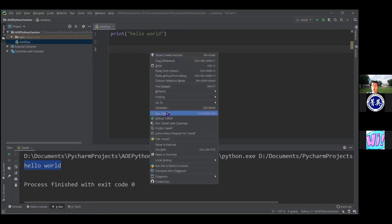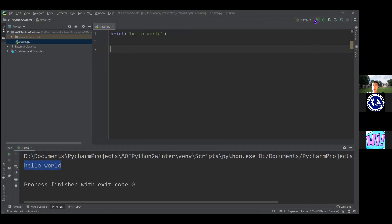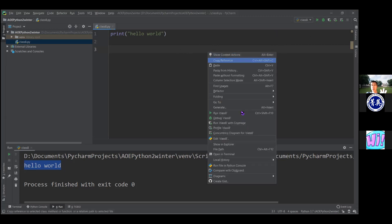Once you run a file for the first time using the right-click run option, then at the top right, for all future runs, you can hit the play button up there and it does the same thing. But the first time you run a file, the play button isn't going to be there. So if you can't find it, you can always right-click and run — this is always going to be available as an option.